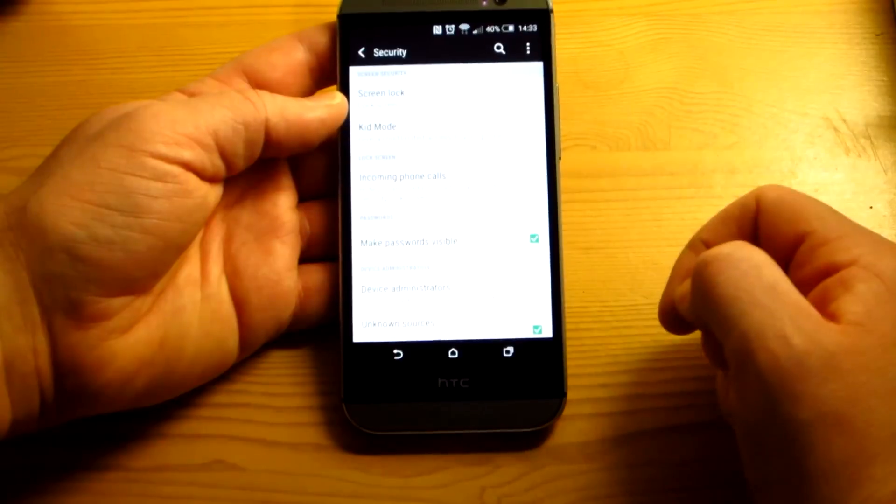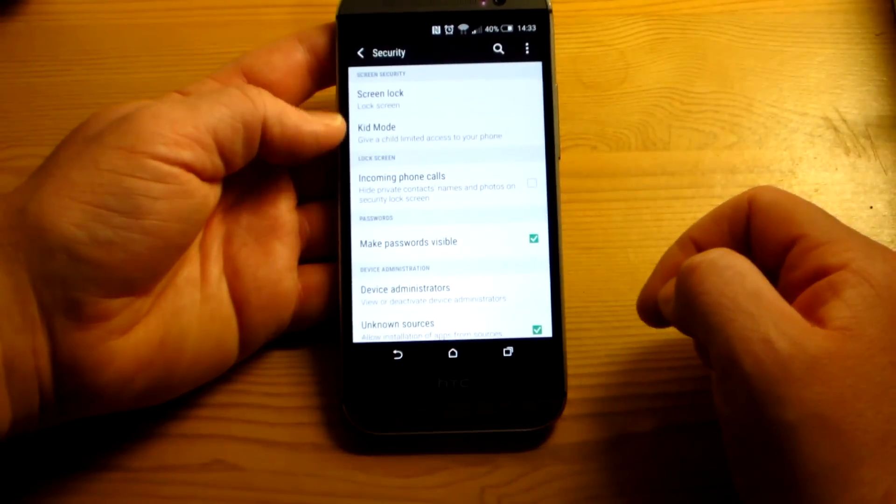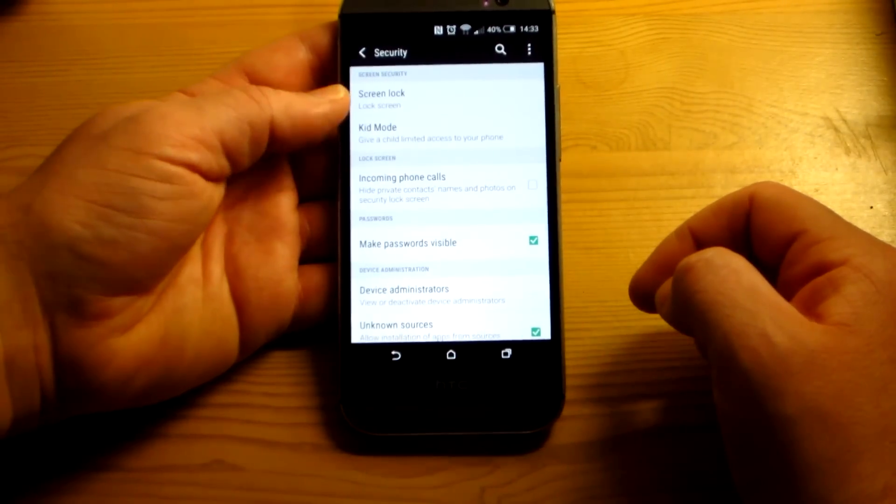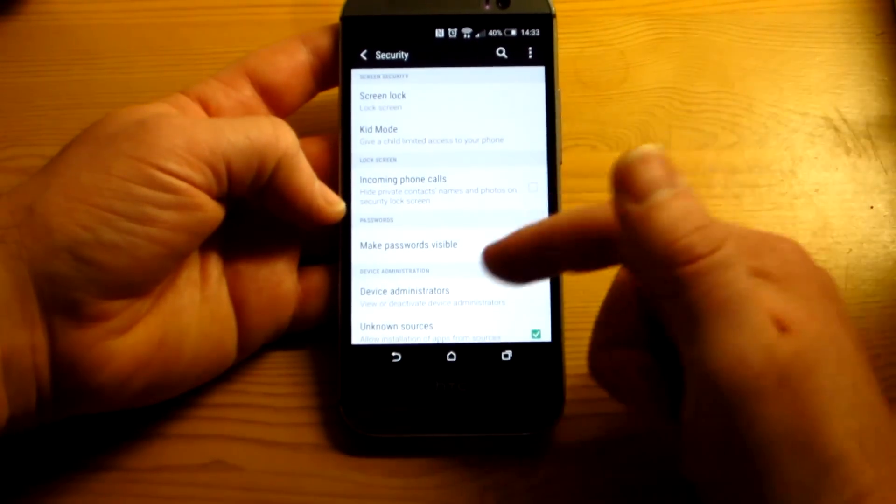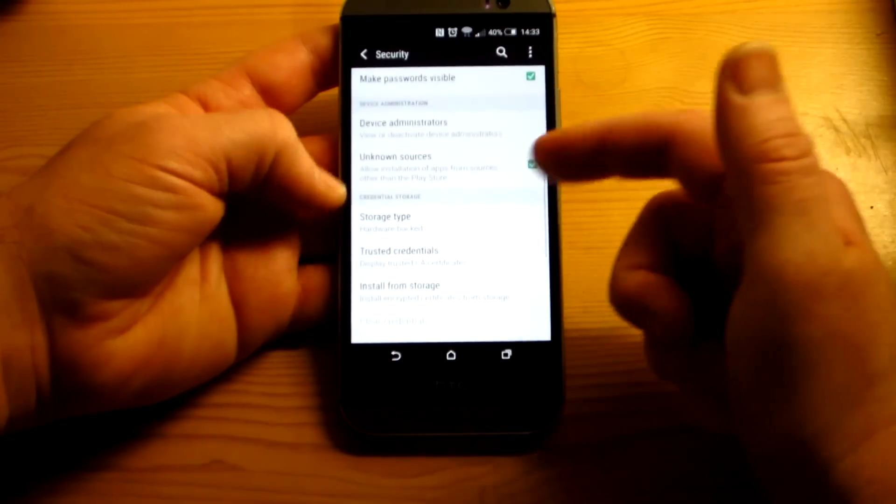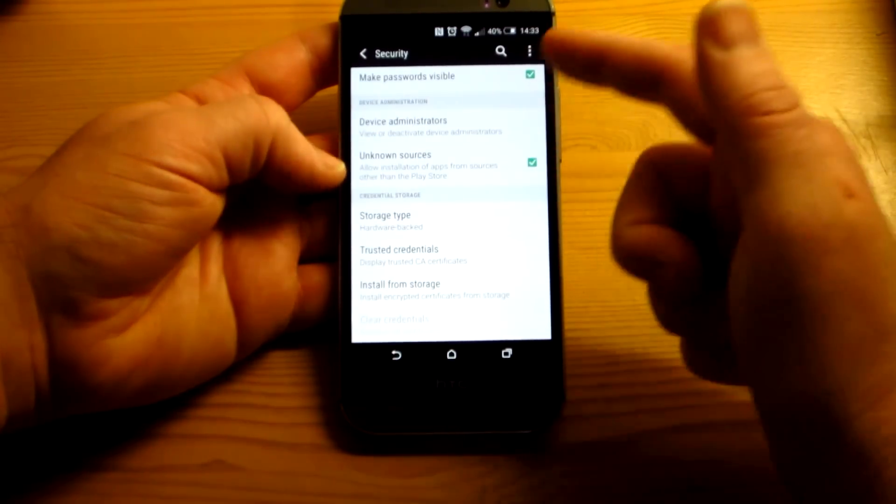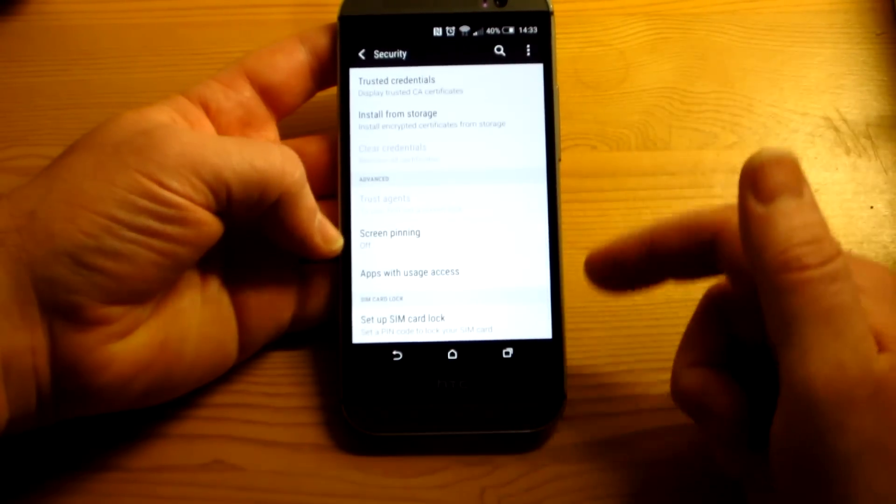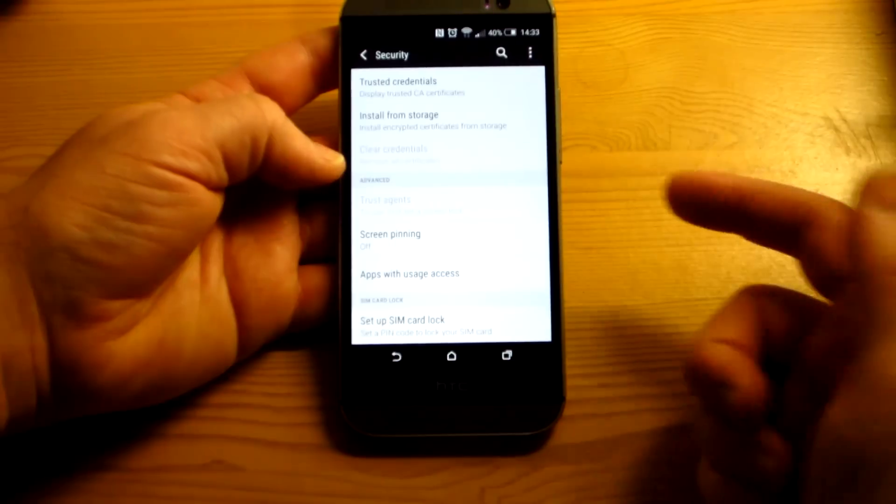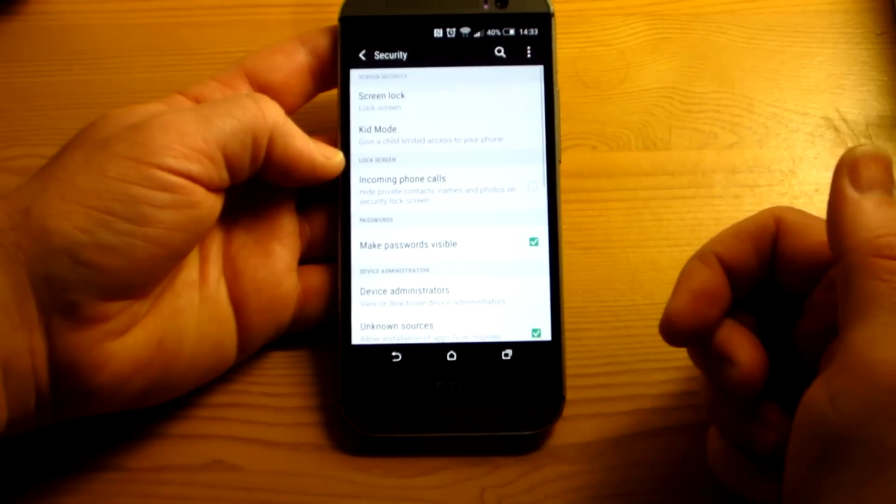And you have your security, your screen security. You've got screen unlock, kids mode, incoming calls, all the normal stuff. Device administration and so on. And there's no Smart Lock.